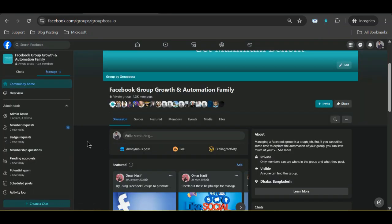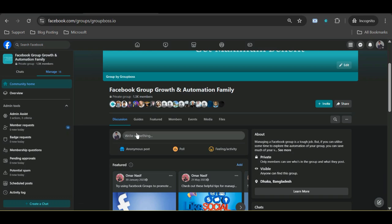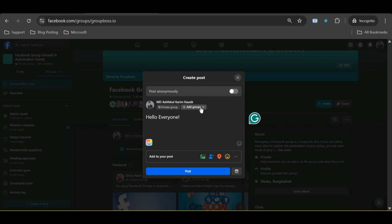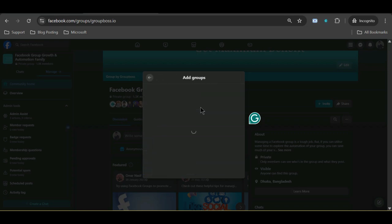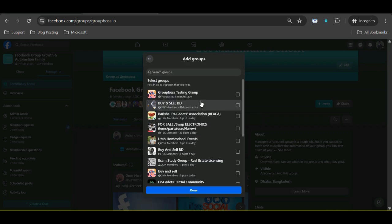Now click on the post dialog box. Let's write something. Before you post, at the top of the dialog box, see this feature called Add Groups. This is the option that would help you in posting multiple groups.